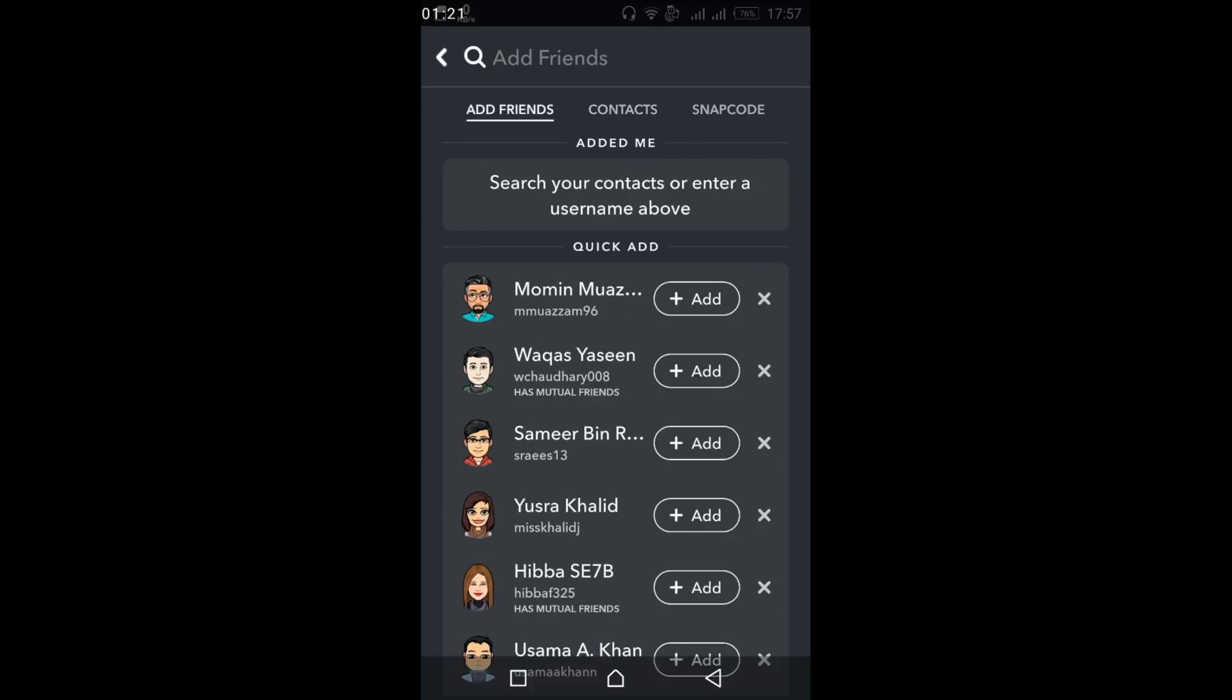So these are the two ways you can add your friends. Hope by doing so your issue will be resolved. But before you go, please like, subscribe and share. Thank you.